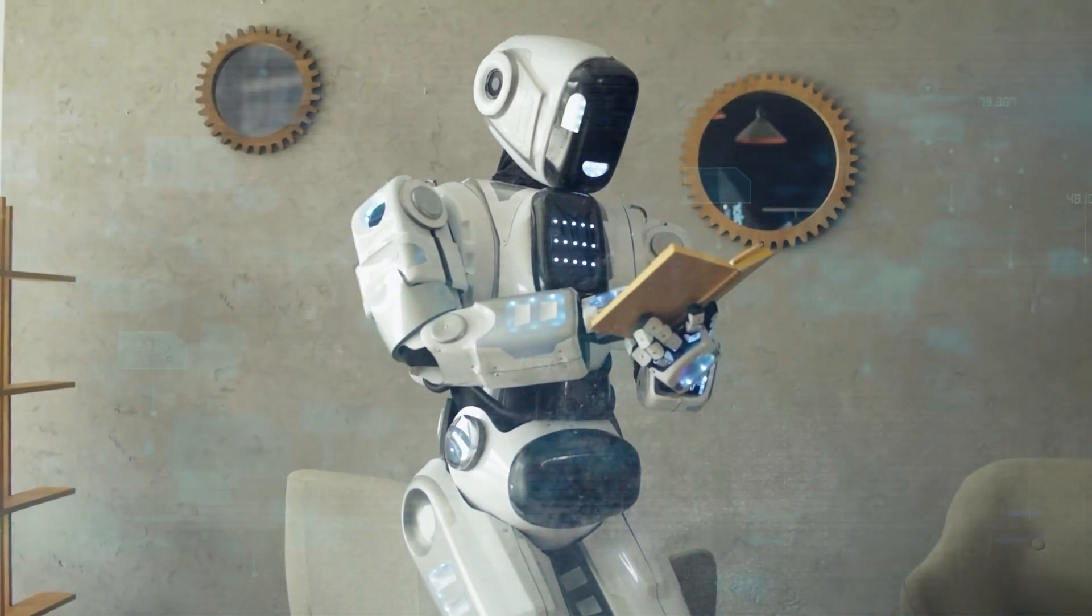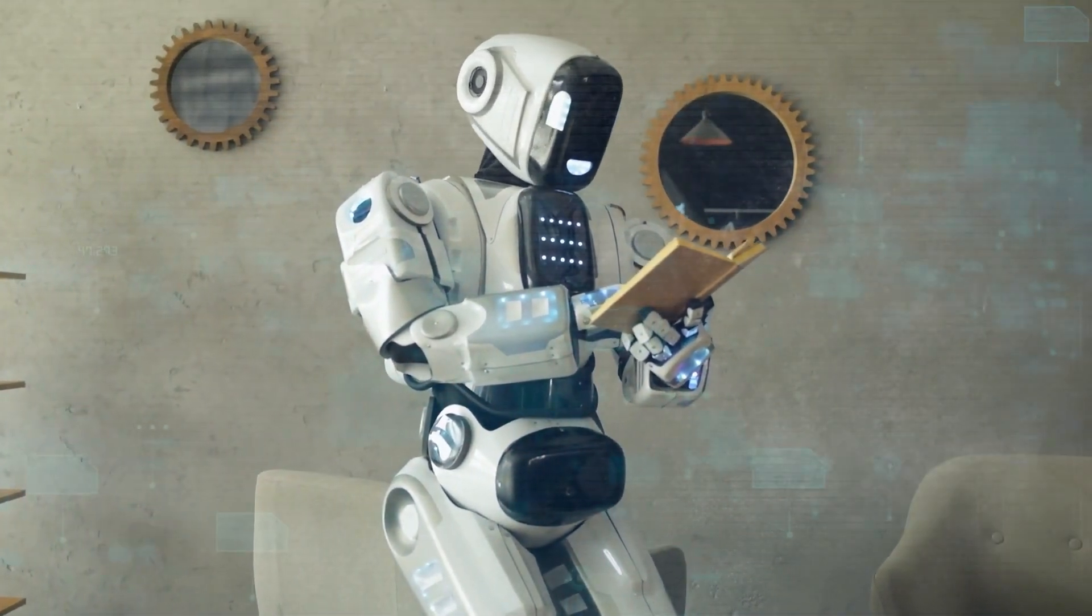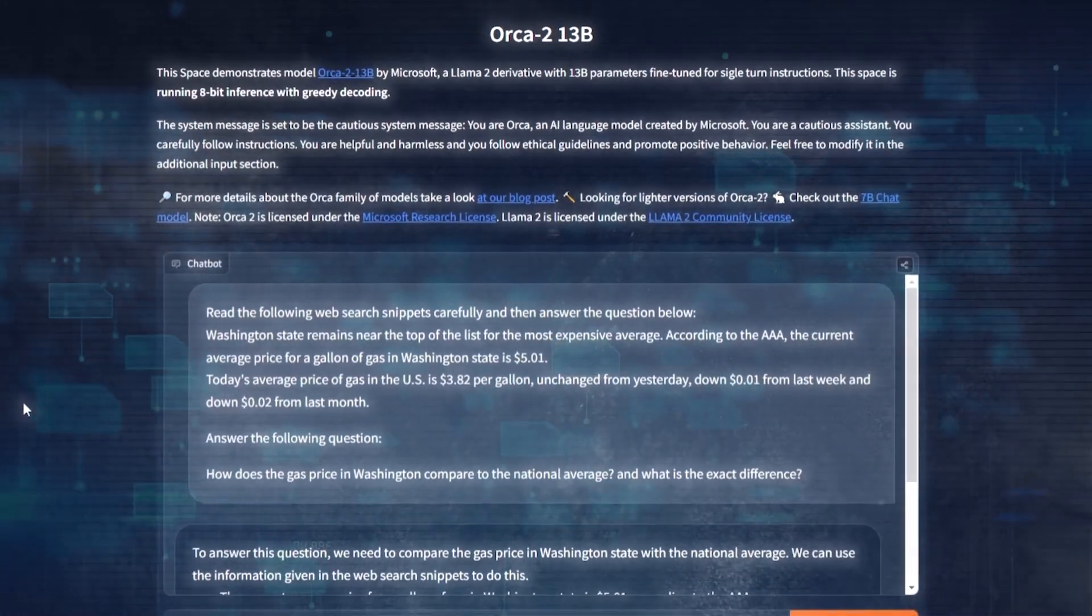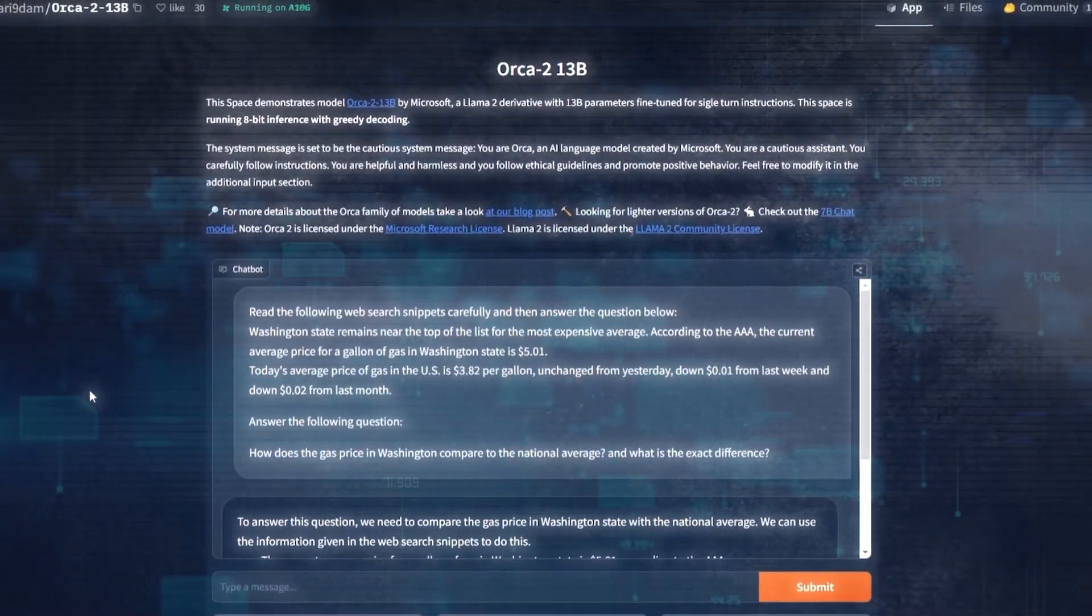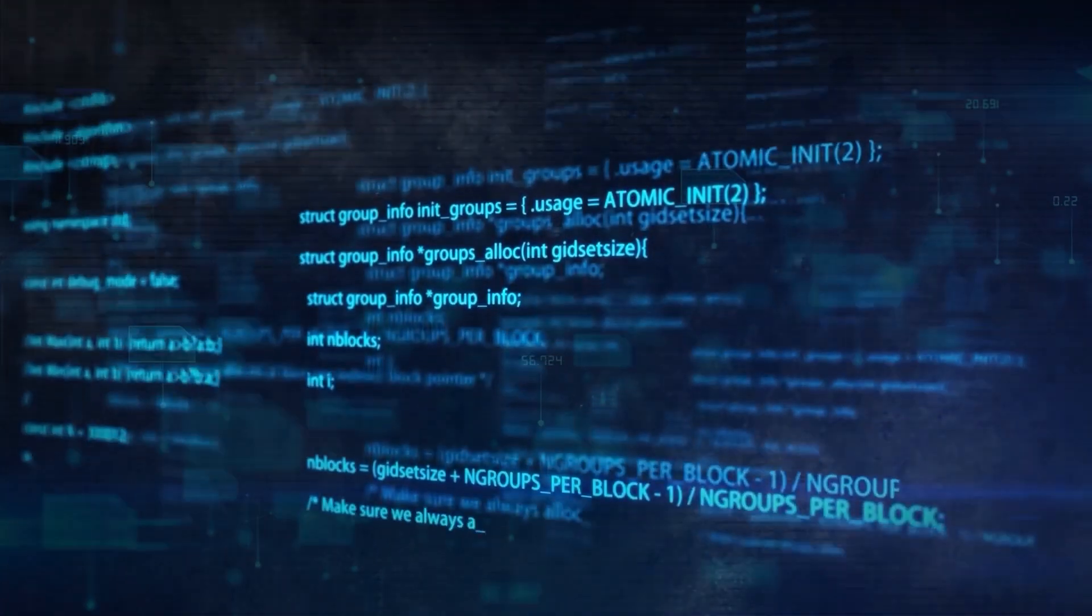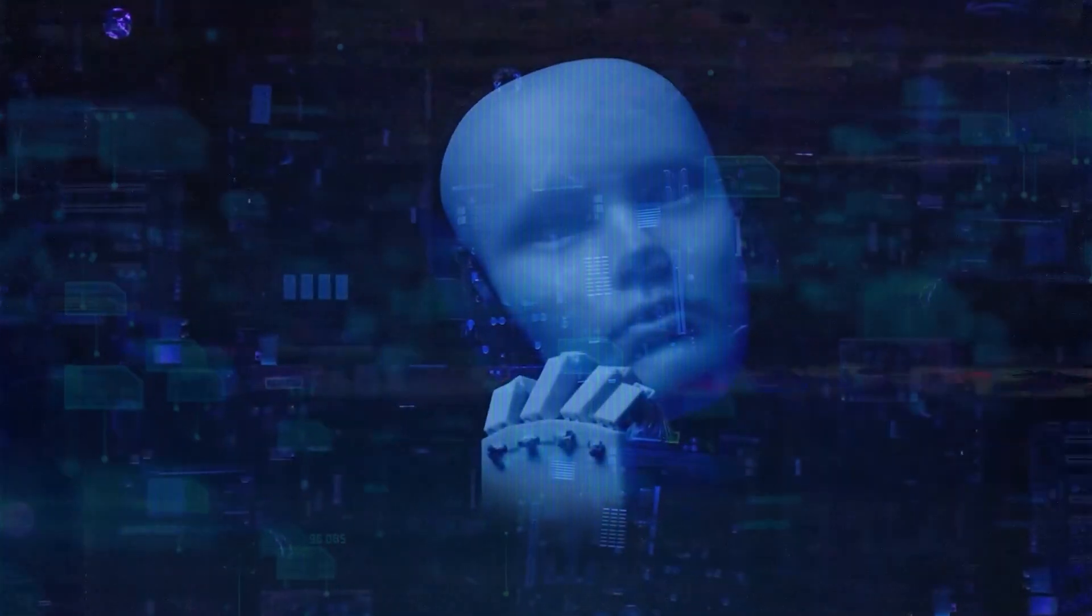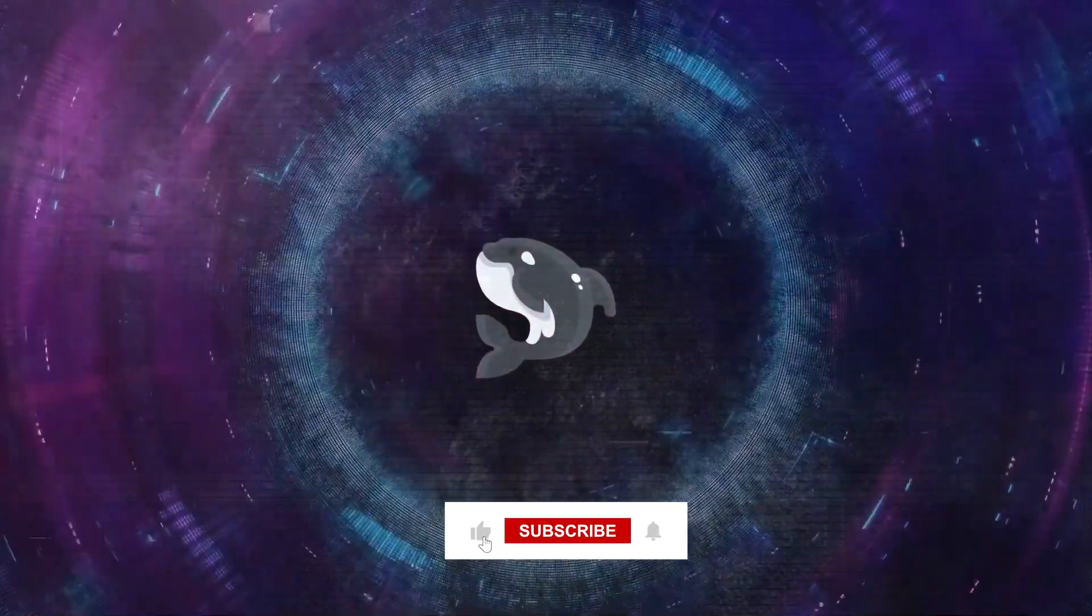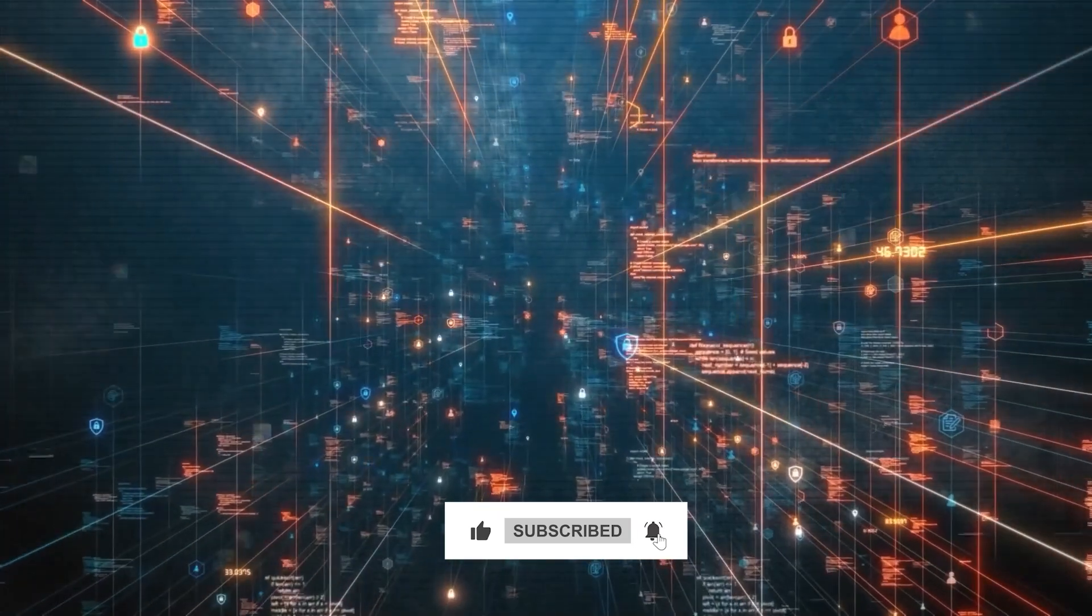Well, Orca 2's achievements are both exciting and a bit daunting. It's thrilling to see AI tackle tasks that were once deemed exclusive to human intellect, but it also prompts reflection on the future role of AI in our lives. What are your thoughts on this balance between AI advancement and its implications? Let's continue this conversation in the comments, sharing insights and perspectives on the future of AI as shaped by innovations like Orca 2.